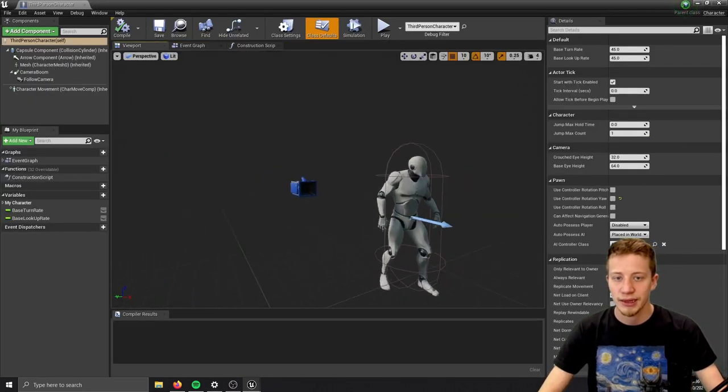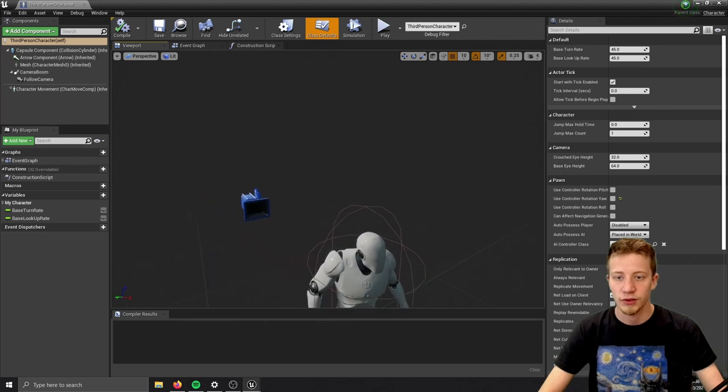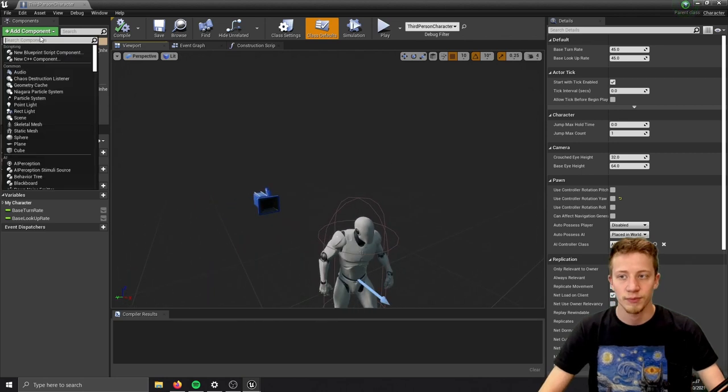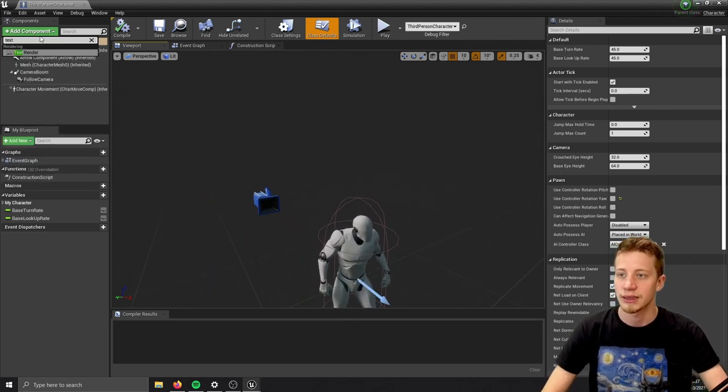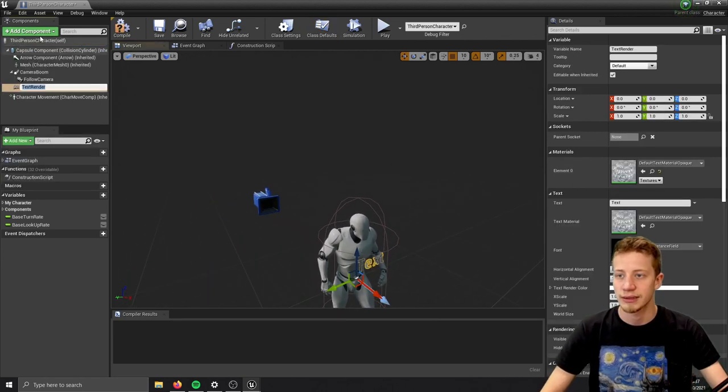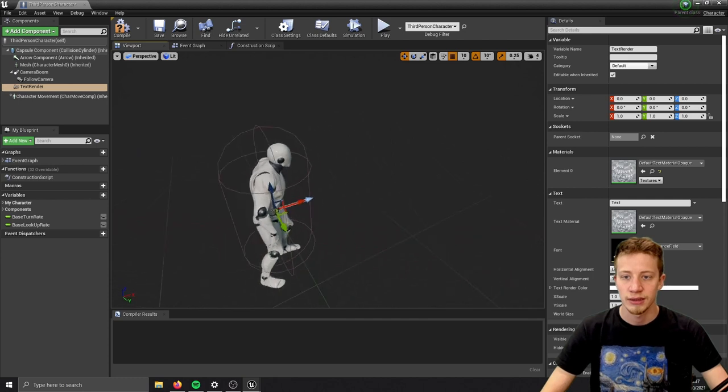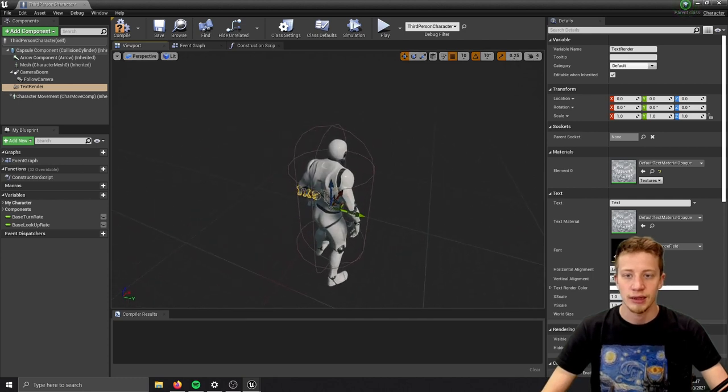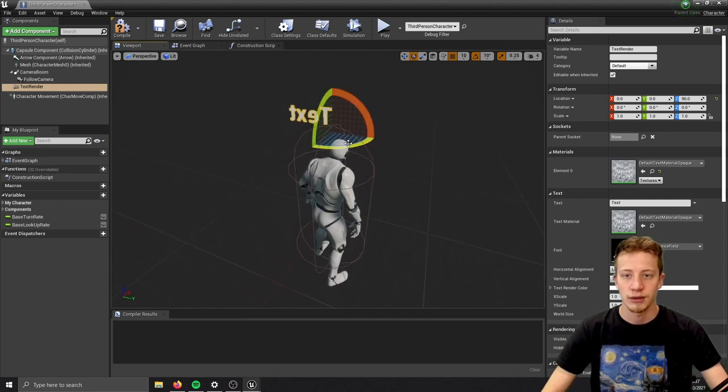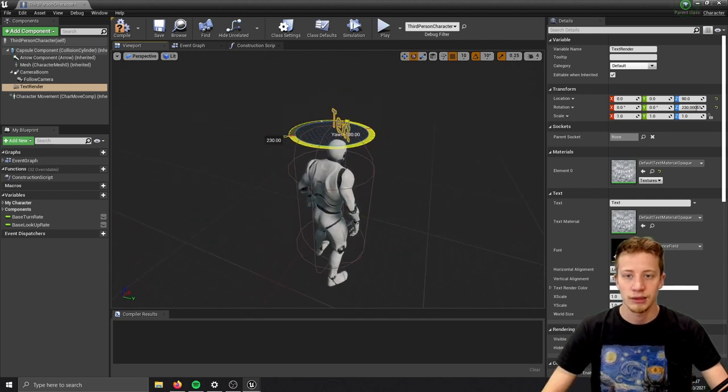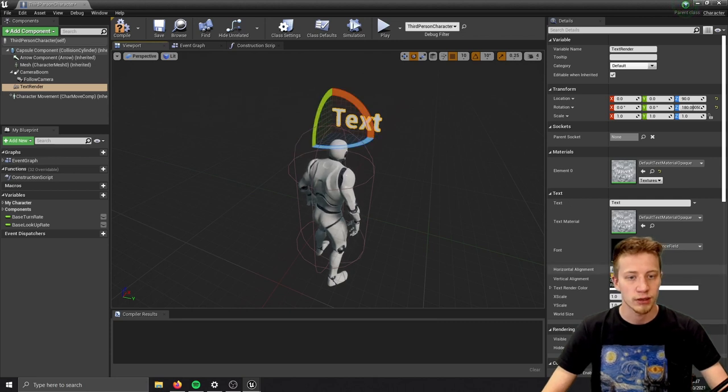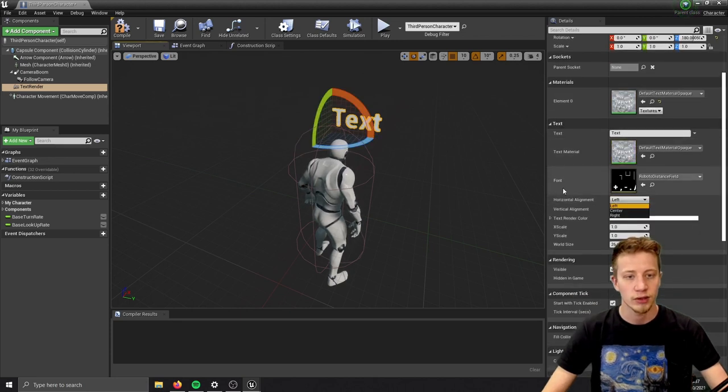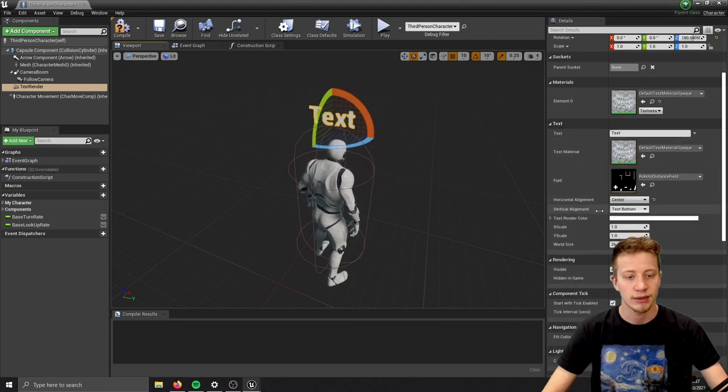Let's start by adding a text component that will show the stopwatch. Add component, text renderer, and let's put it up here, rotate it, and set alignment to center - horizontal alignment center.